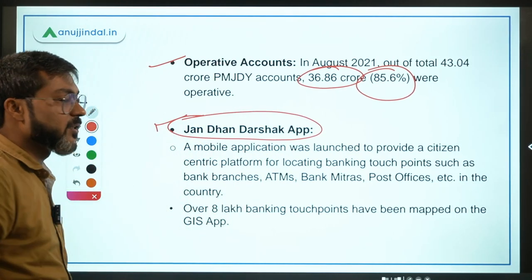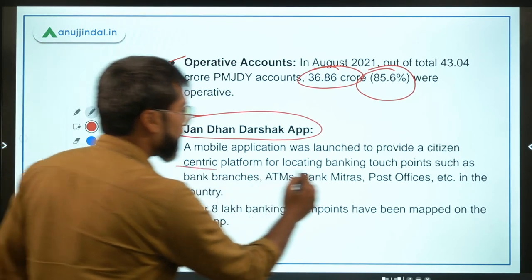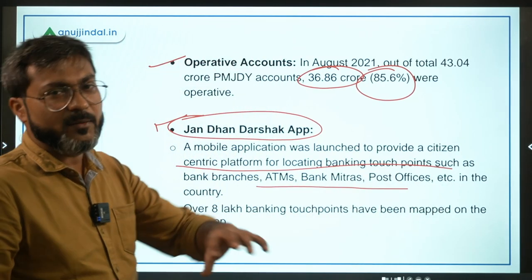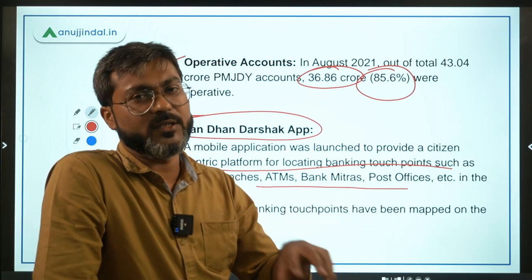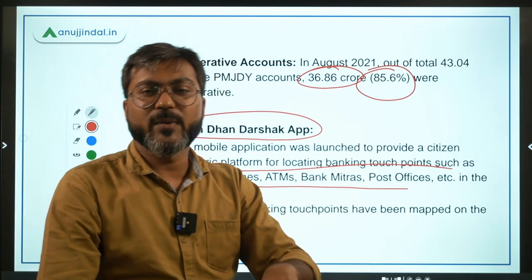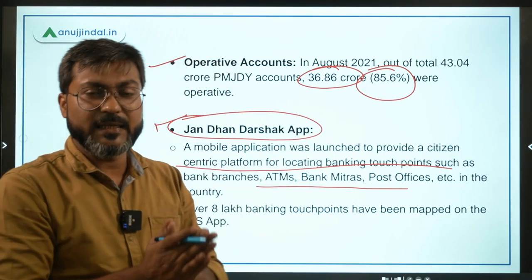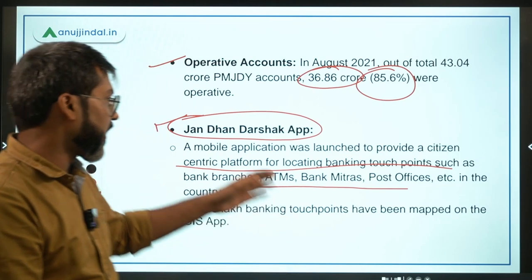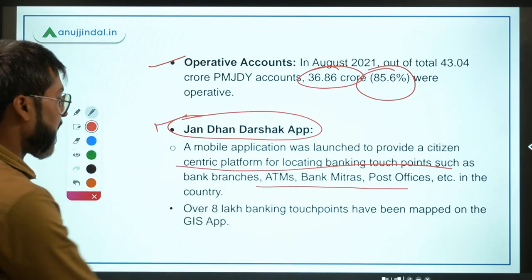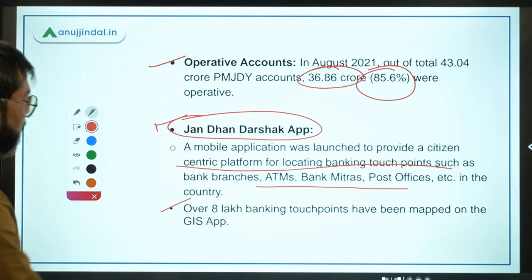The Jan Dhan Darshak app was launched to provide a citizen-centric platform for locating banking-related services based on the beneficiary's location. Wherever the beneficiary lives, nearby banking-related services can be located through this app. Over 8 lakh banking touch points have been mapped on this app through GIS technology.